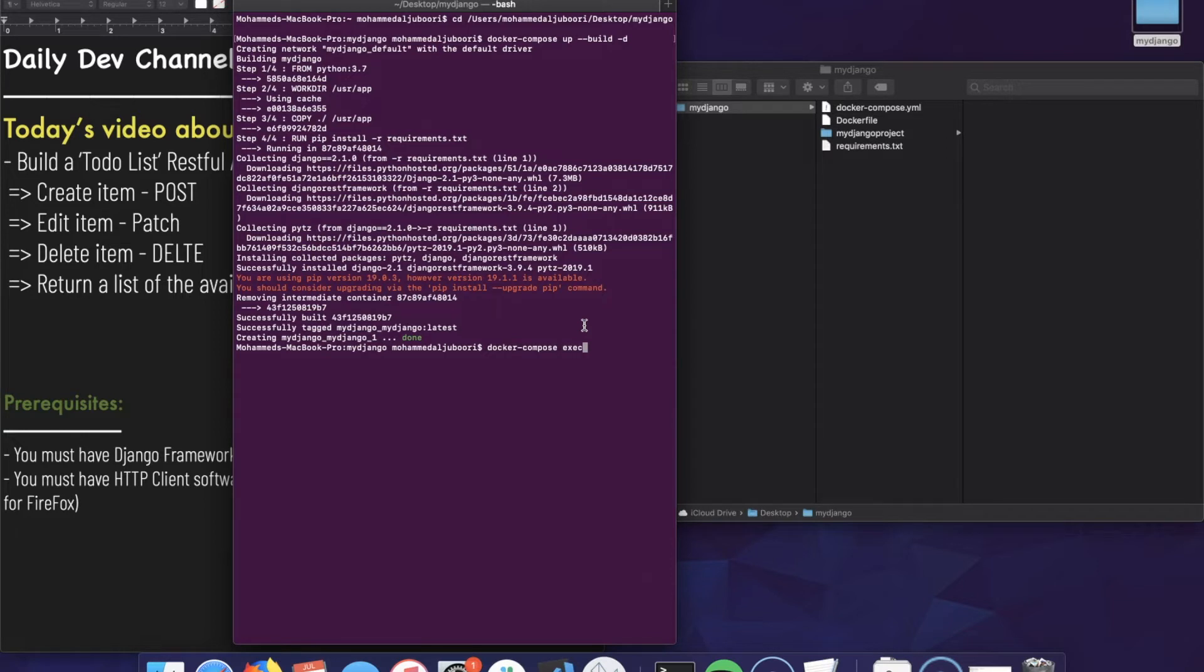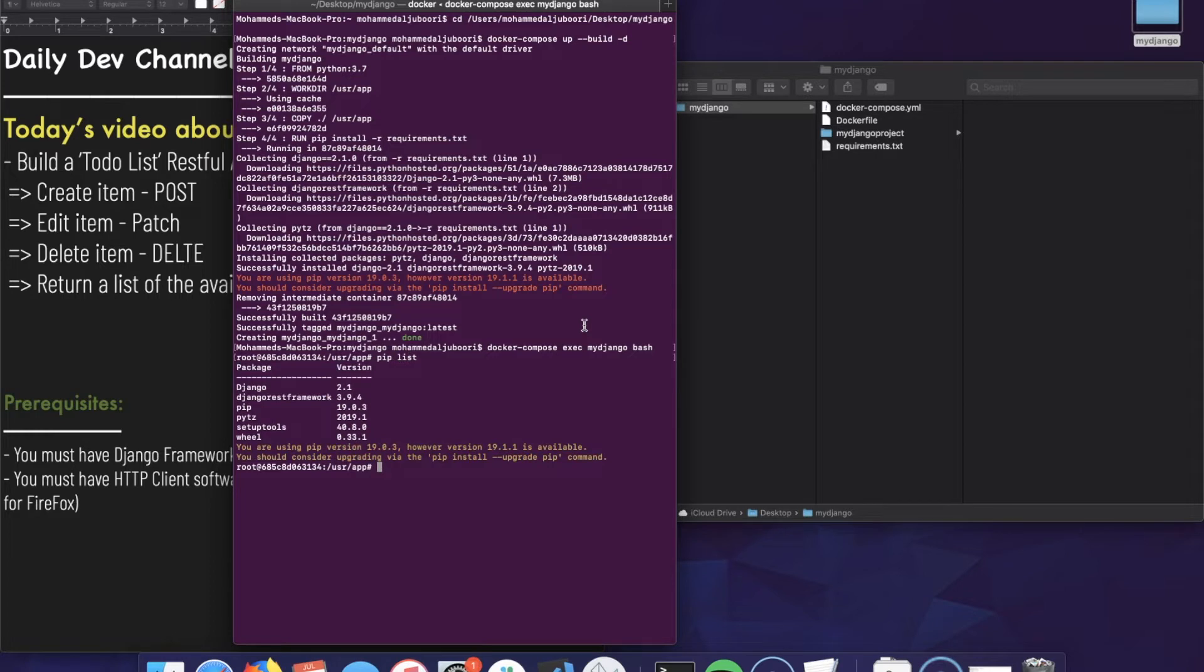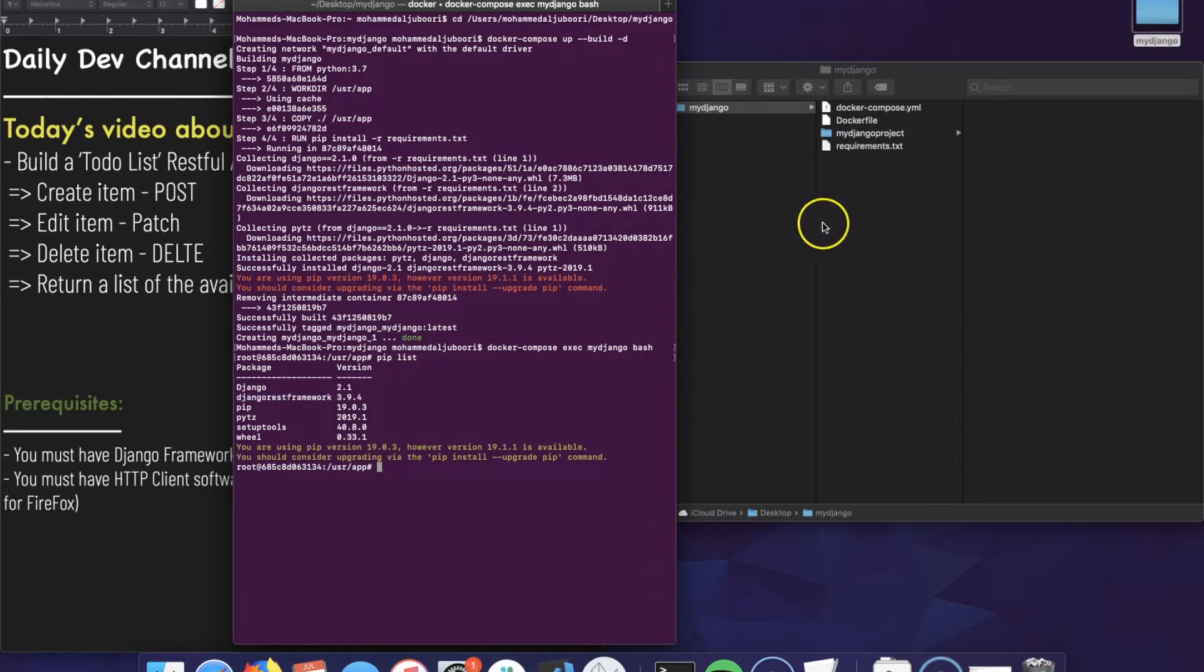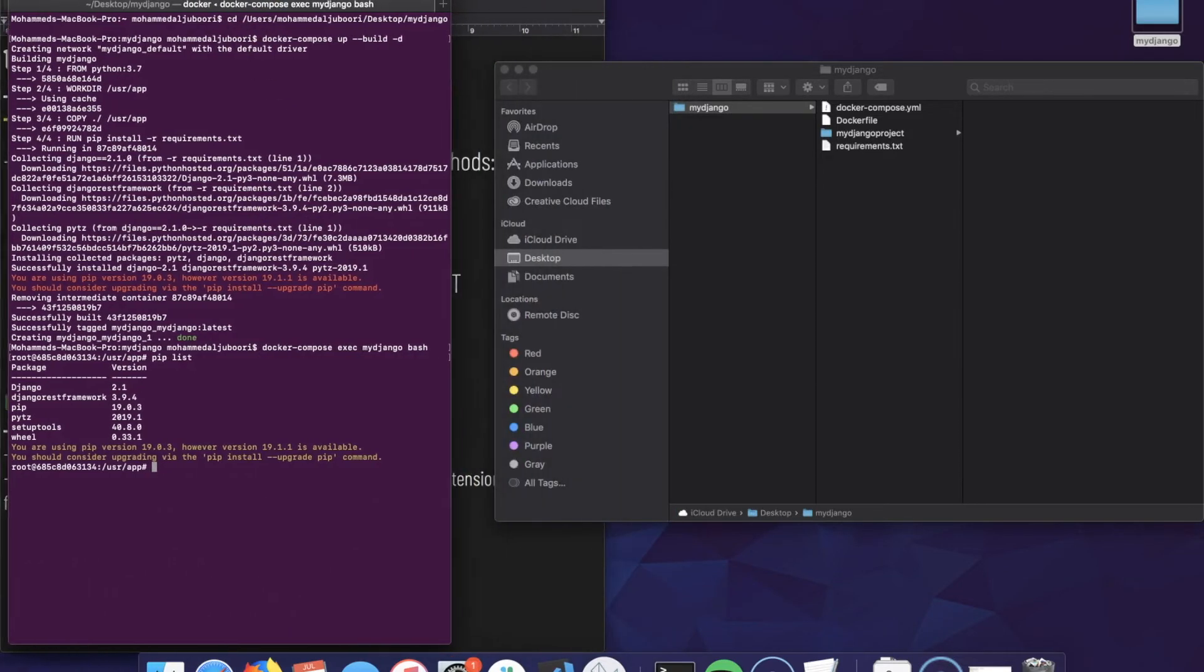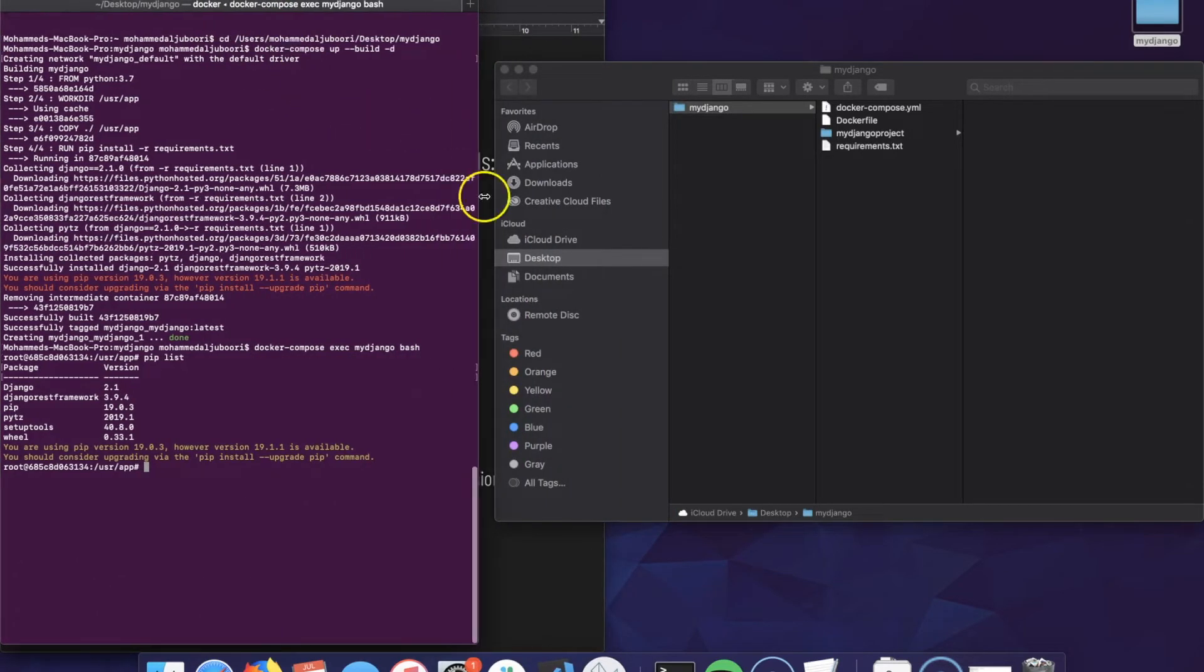One way we could check that the package has been installed correctly to the container is by SSH-ing to the container with the following command: docker-compose exec my_django bash. Here we could say pip list and from there we could tell that Django REST framework has been installed with the following version. You could fix that version in the requirements.txt - that's up to you. It's going to be better for the long term.